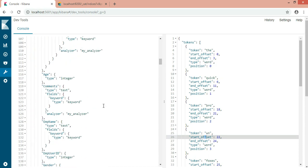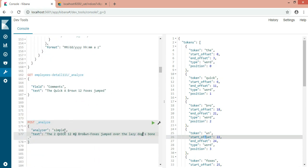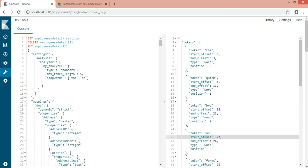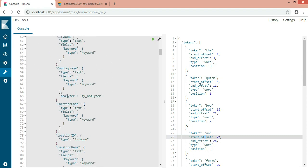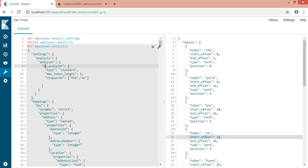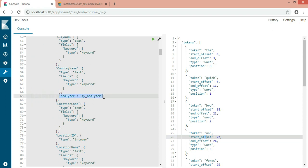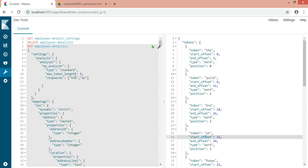One more thing: if you're using simple or standard analyzer without special configuration, you can use them directly in your field mappings - wherever you are defining your fields you can specify which analyzer you want. You can write 'simple' or 'standard' directly. Here I'm using 'my_analyzer' because I'm defining a custom analyzer with special configuration for special cases. For standard or simple without extra configuration, you just reference them directly.